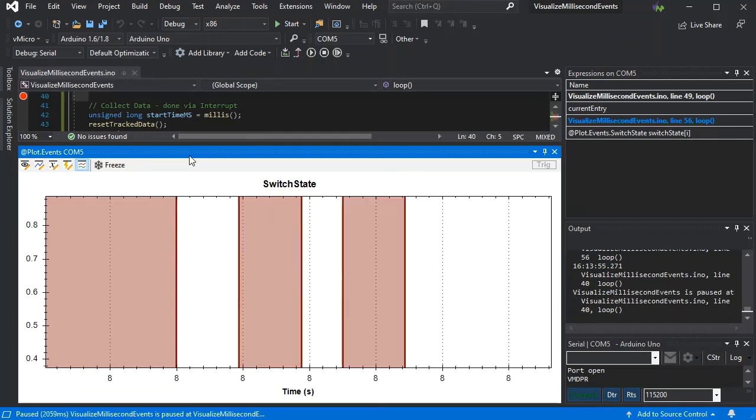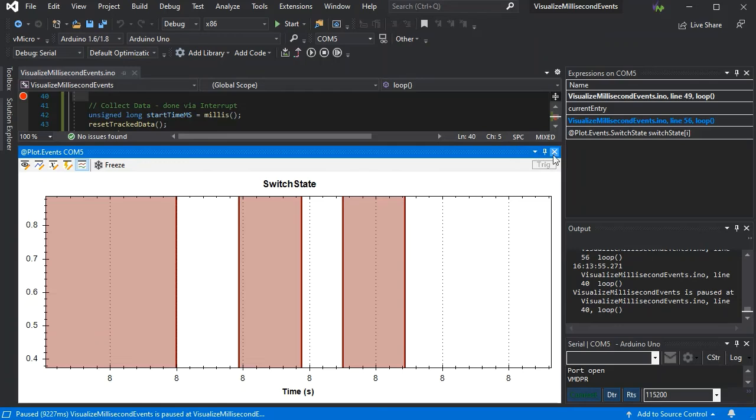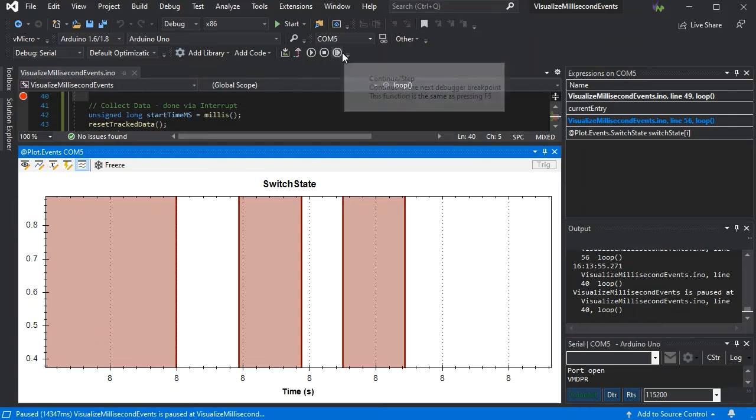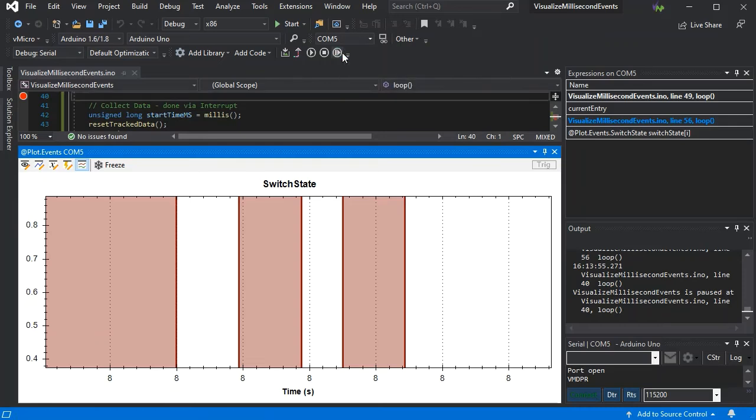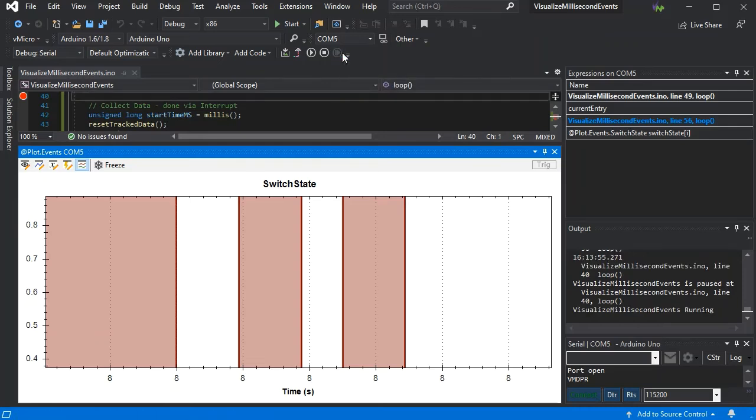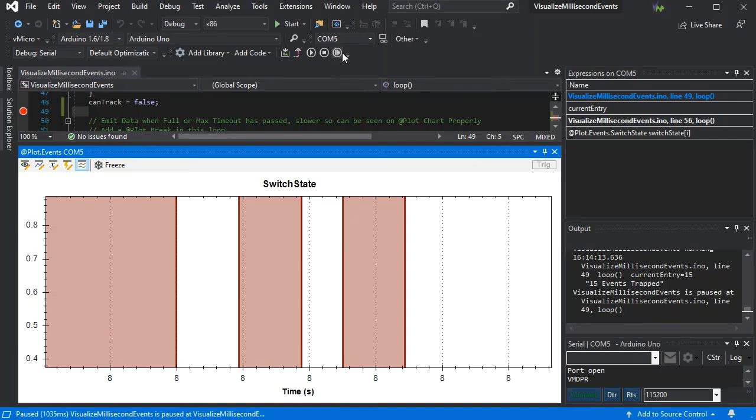This can be very useful if you're trying to see what effects either some electronics like an RC circuit or some code changes have had on switch bounce in this example, but of course you could use it for tracking your analog events or any other issues that happen too rapidly to just simply stream over serial.